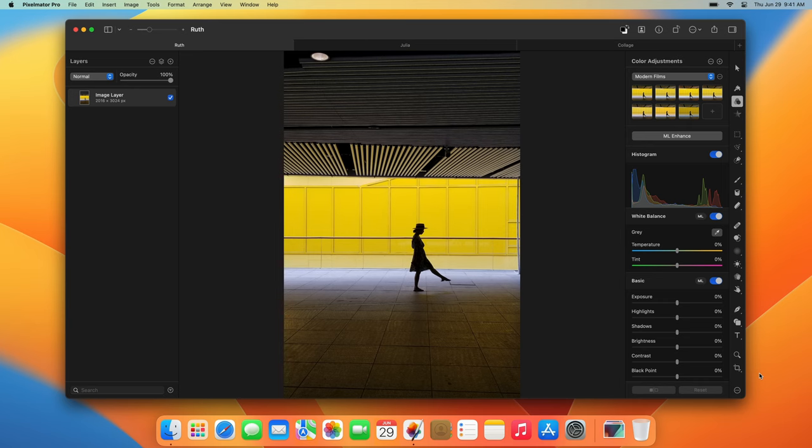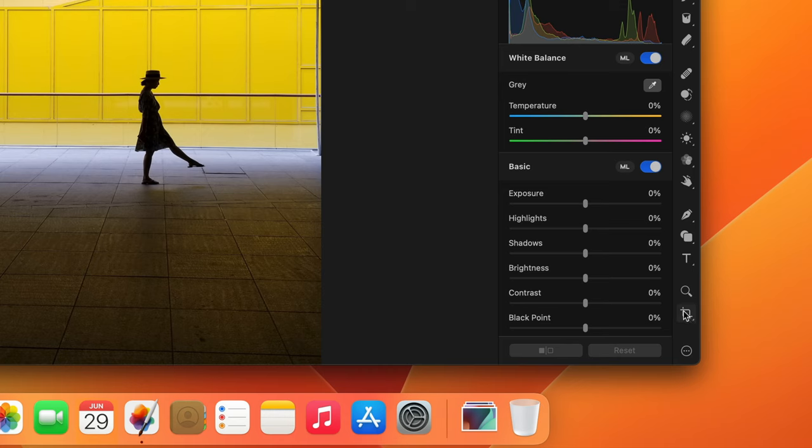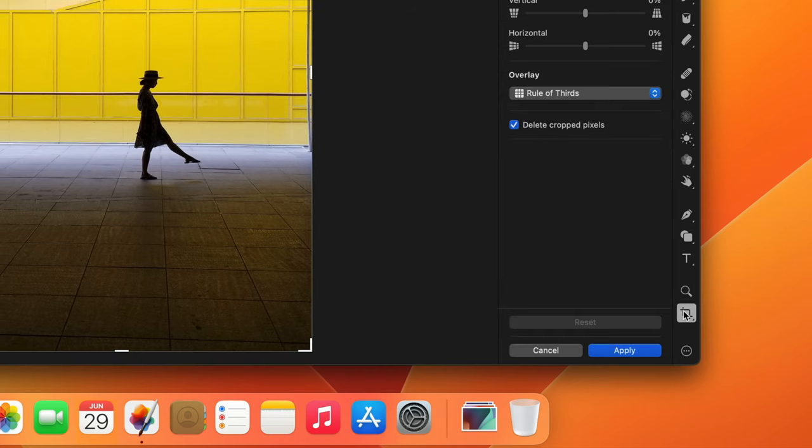In Pixelmator Pro, to crop the entire image, you use the Crop tool, which you'll find at the bottom of the tool list.